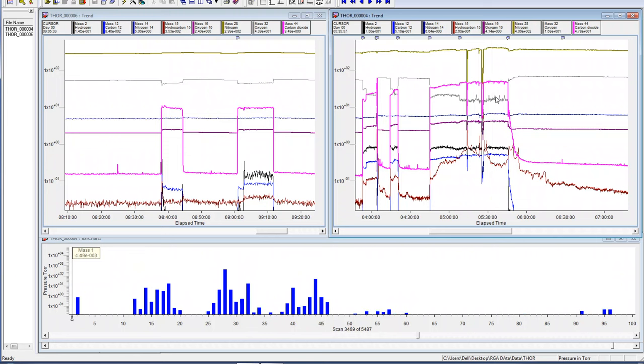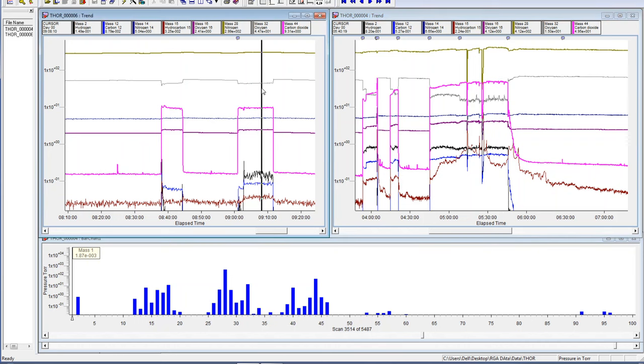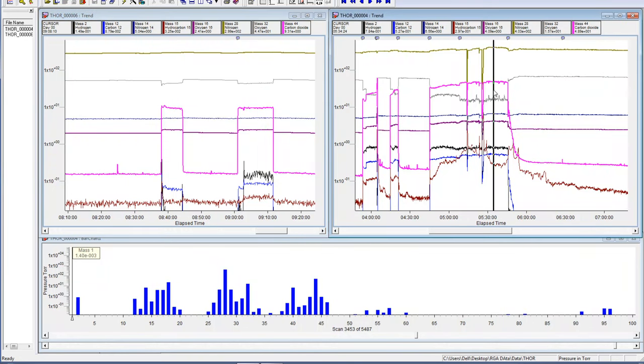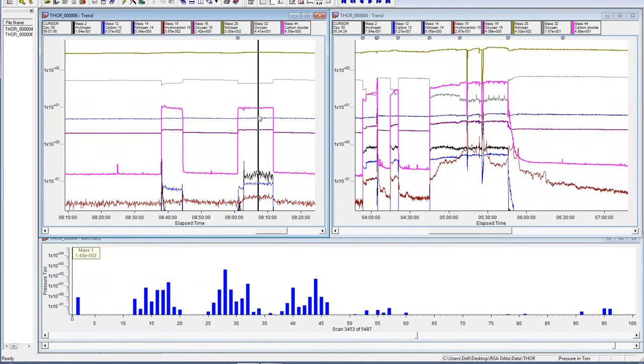Here the oxygen is only 1.5 to the plus one. The oxygen here is 4.47 to the plus one. The oxygen is 2.41 to the plus zero and here the oxygen is 4.09 to the plus zero. How does that make sense?